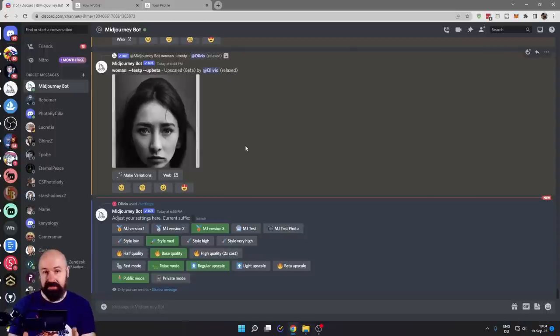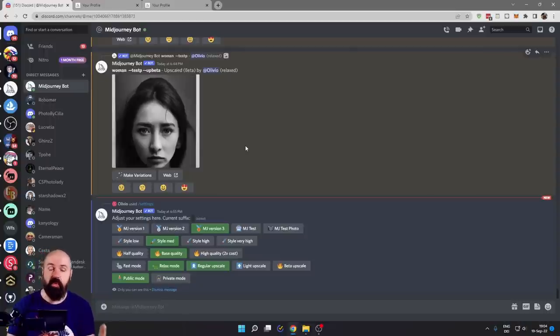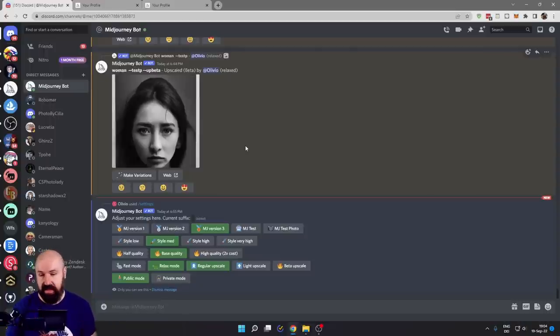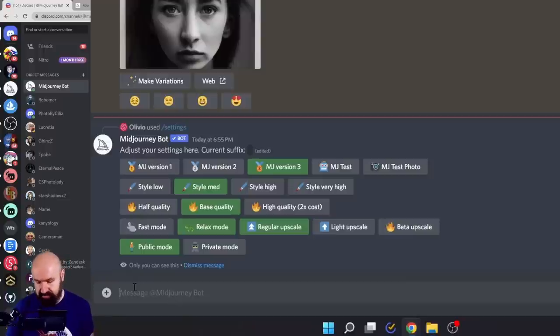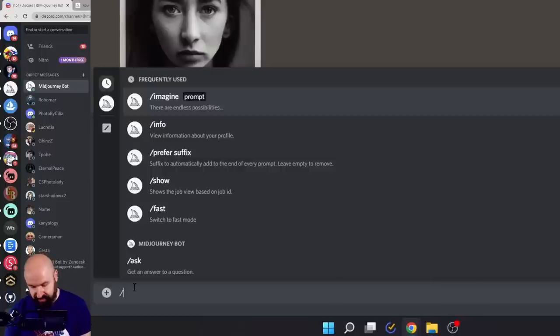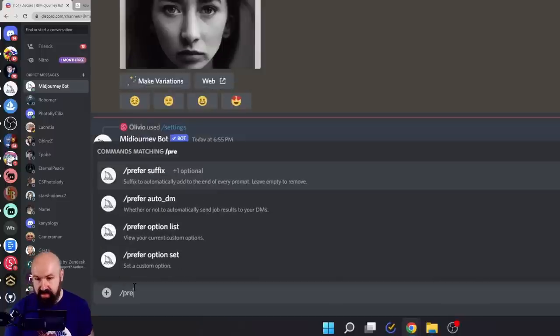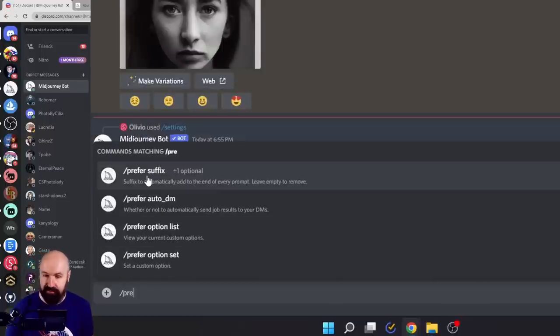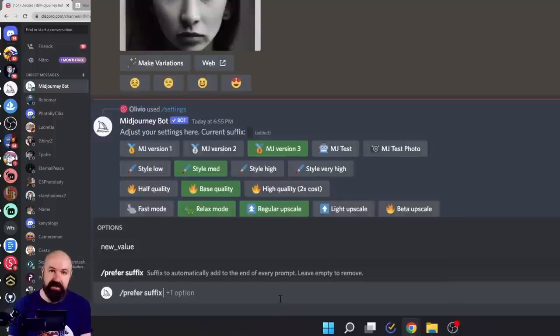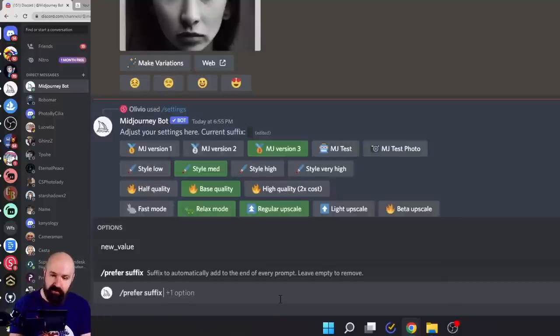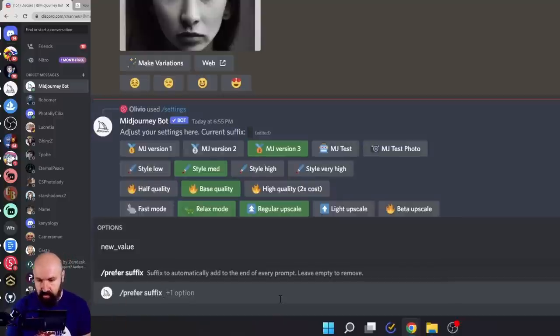Here is an alternative to the settings where you can enter even more options. For that, go down to where you enter the text, write slash pre and select pre suffix. A suffix is something that is added at the end of the prompt. So that means you can write anything you want in here. For example,